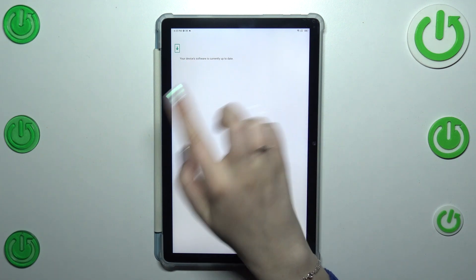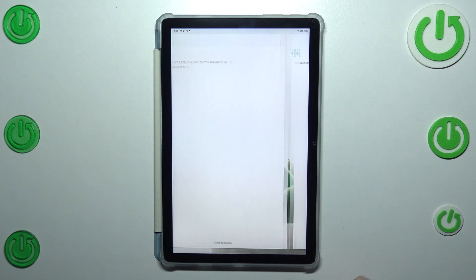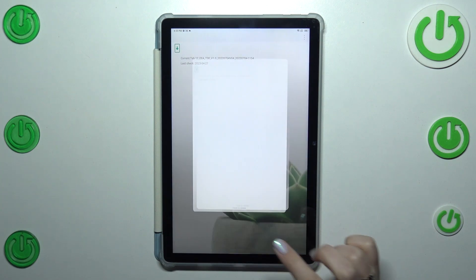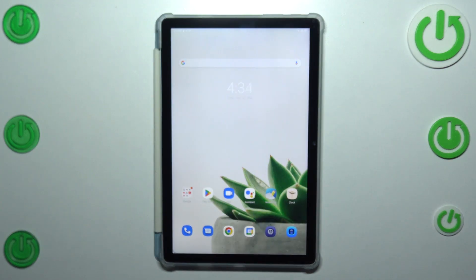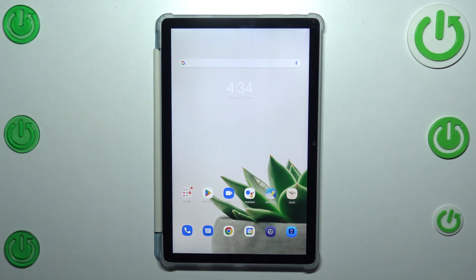then your device will also inform you about that. So basically that's all, this is how to check for the system updates in your Blackview Tab 12.